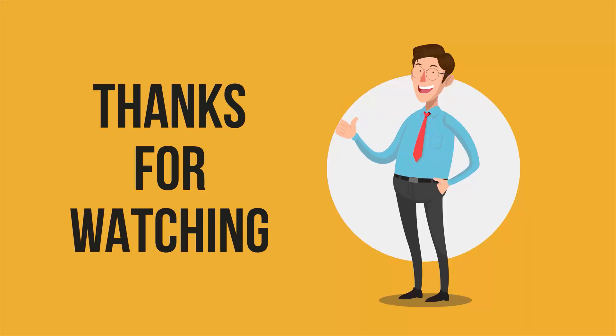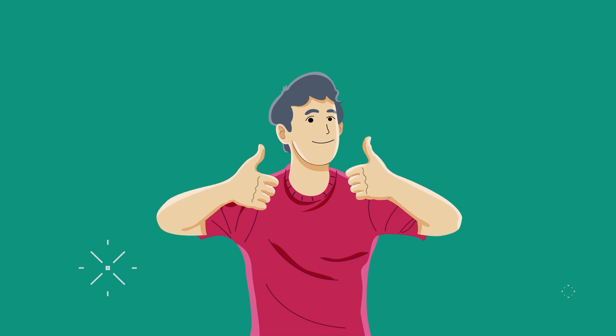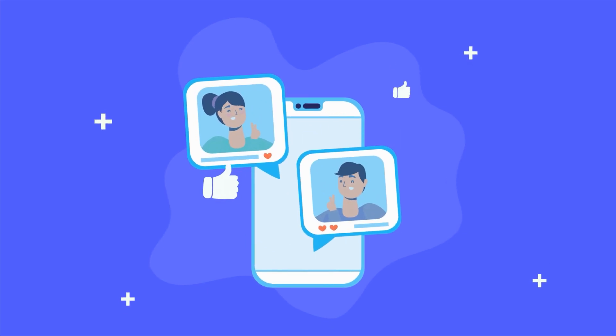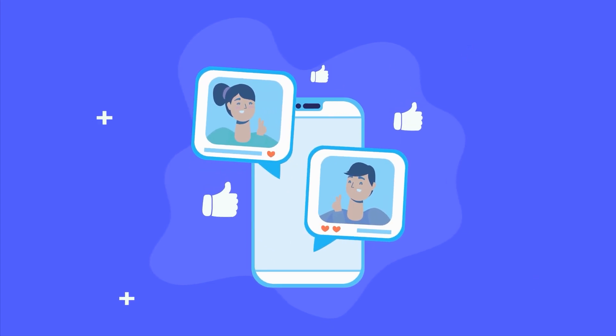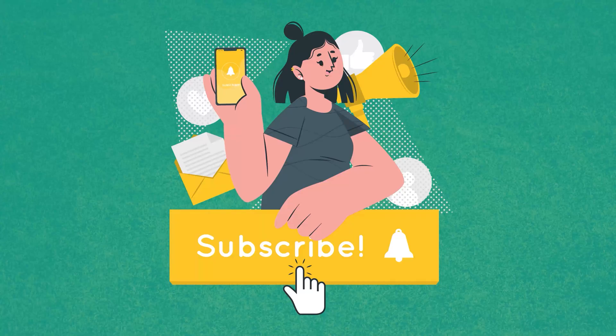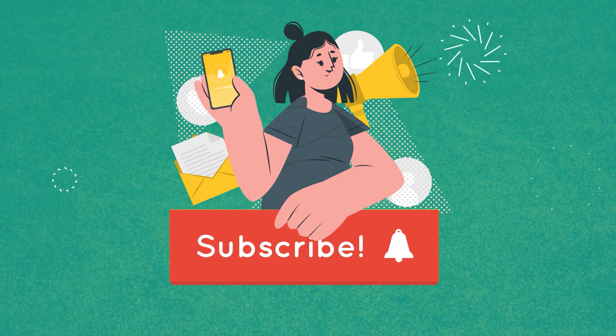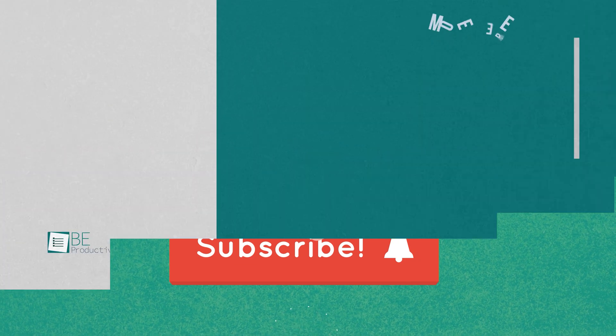This is pretty much it for this video of the five free website builders for e-commerce business. Thanks for watching. If you found this video helpful, give it a thumbs up, share it with your friends, and let us know your thoughts in the comment section. Subscribe to our channel and hit the bell icon if you want to see more videos like this on your feed.